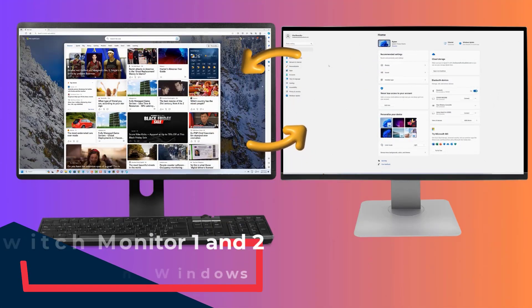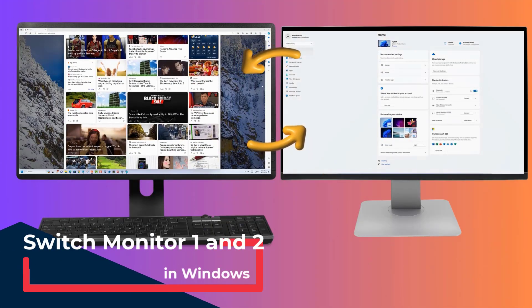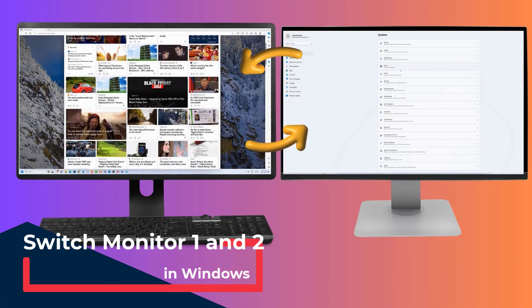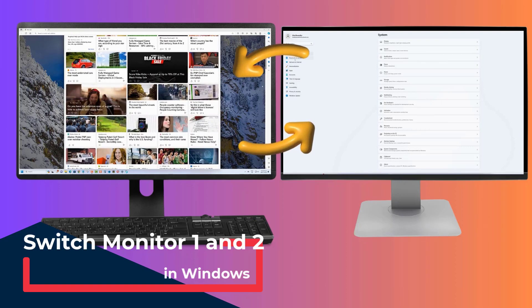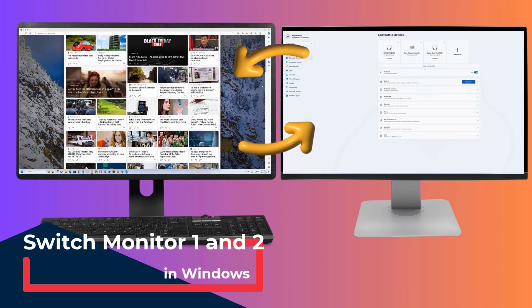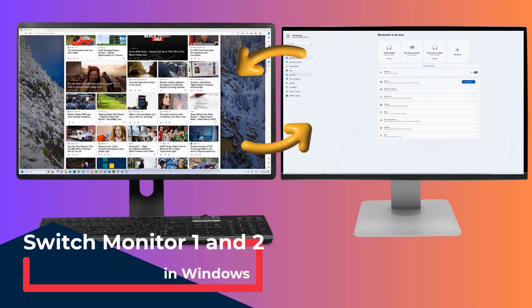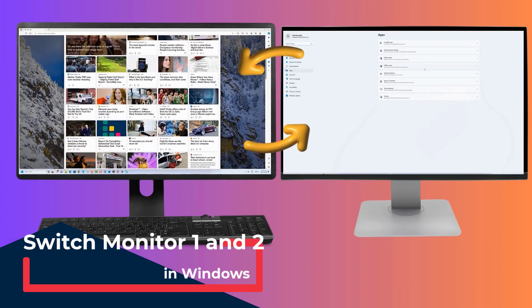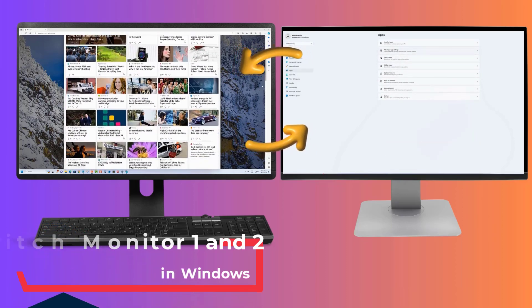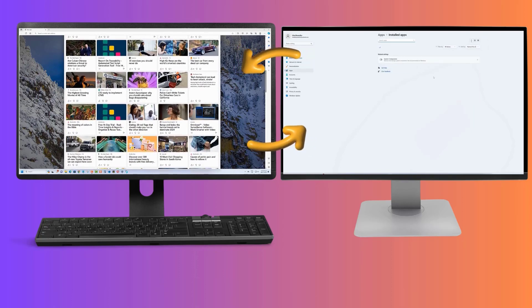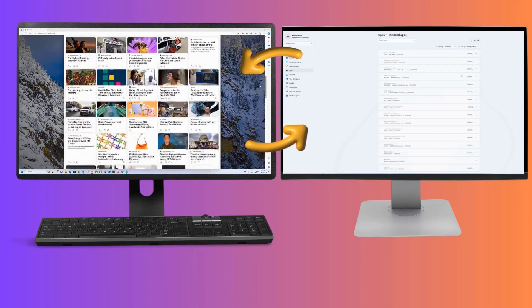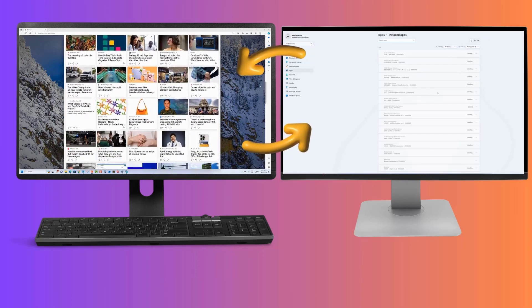Hey there! Ever found yourself needing to switch between Monitor 1 and Monitor 2 in a jiffy? Well, you're in luck! In this quick guide, I'll show you how to seamlessly switch your primary and secondary monitors from the display settings.